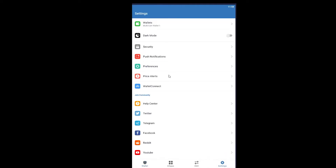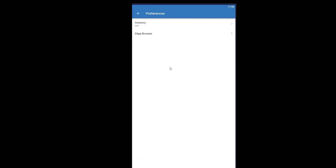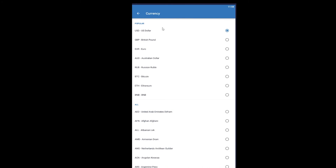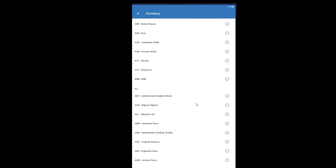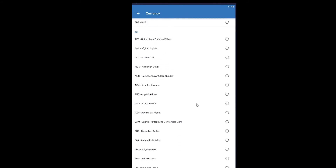Once you click on the Settings icon, you'll see a Preferences option. Click on Preferences, and as you can see under Currency it's set to USD. Click on Currency to change it.